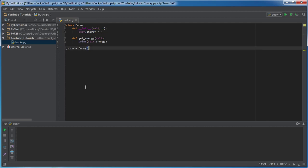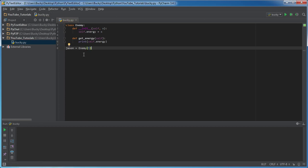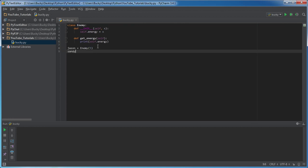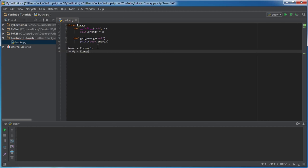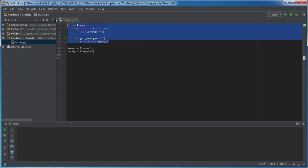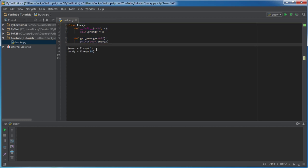So now what this does is it creates a brand new object with five energy. After this we can create a new object called Sandy and maybe she's like the boss or something, so we'll say that she has I don't know, 18 energy - she's a little bit tougher than Jason. So now I created two different objects from the same class, two different enemies, but they both have different energy levels - pretty cool if you ask me.